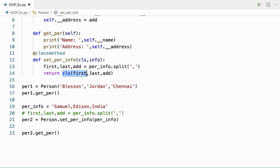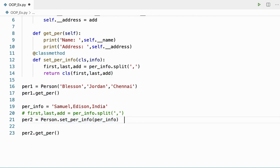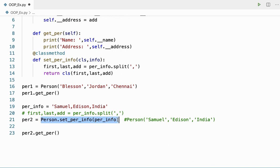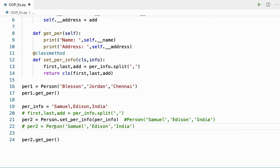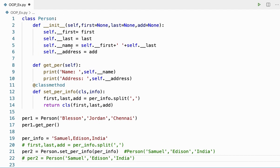So per2 will hold exactly Person('Samuel', 'Edison', 'India') — it will be like I'm creating an object per2 holding this information. This means I am creating an object and passing those three arguments. From there the init method will be called, first will be Samuel, last will be Edison, and address will be India.